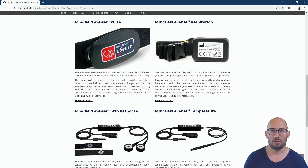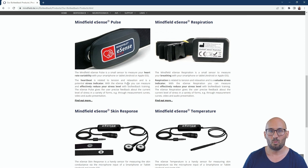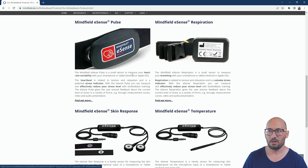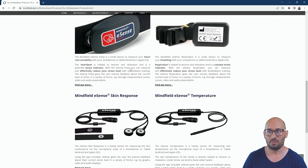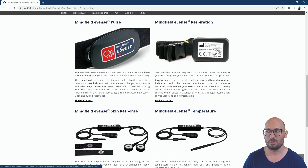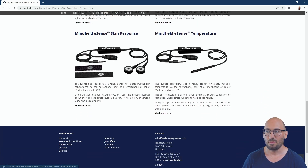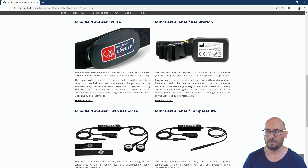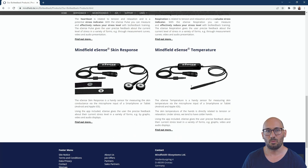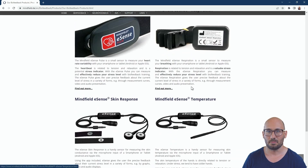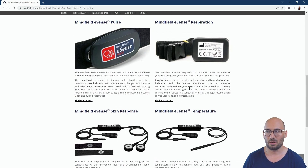You may already have heard about or own one or more of these eSense sensors. Let's have a quick look at the overview. We have a pulse sensor, a respiration belt, a skin conductivity sensor, and a temperature sensor. Soon there will also be an eSense Muscle 2-channel EMG available.